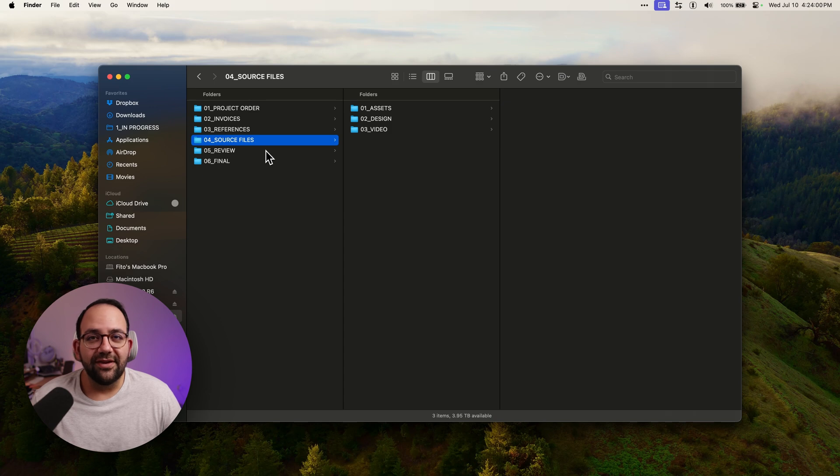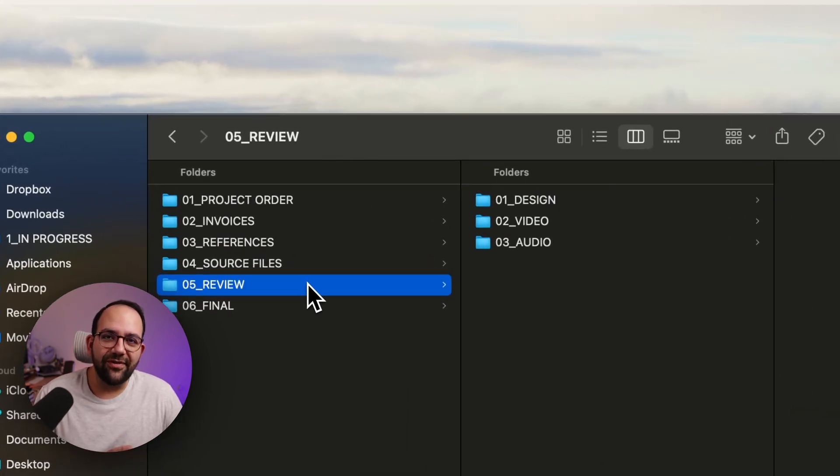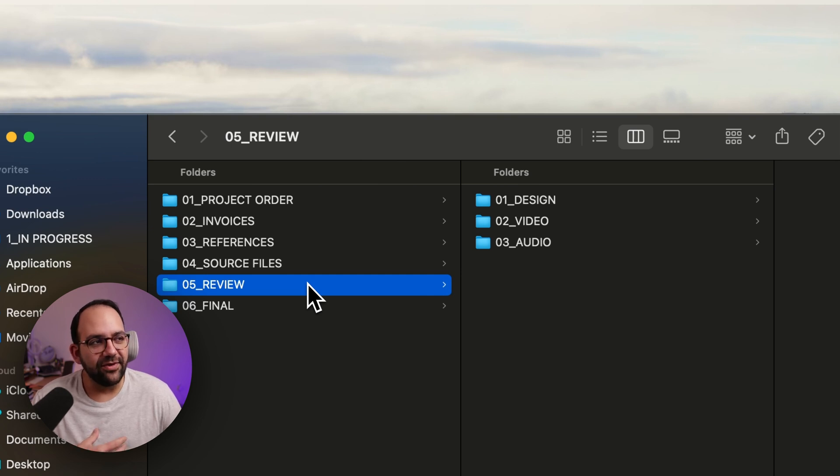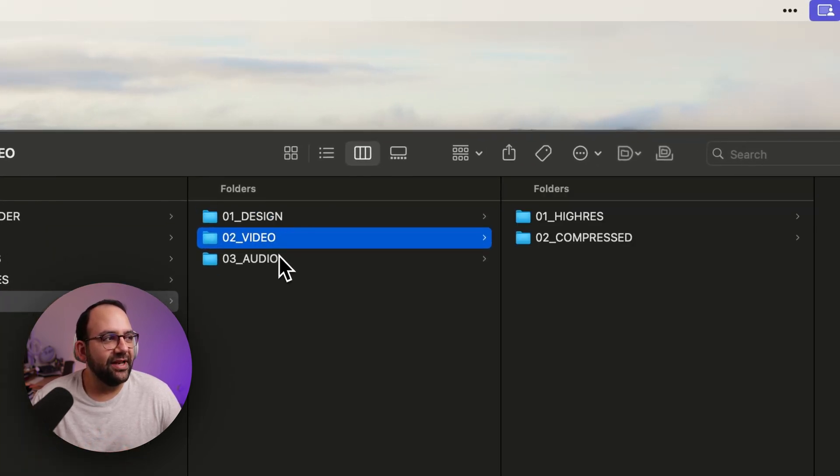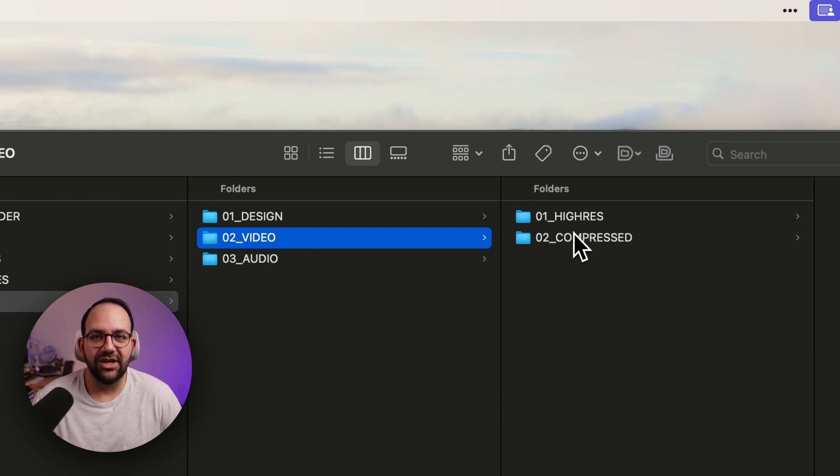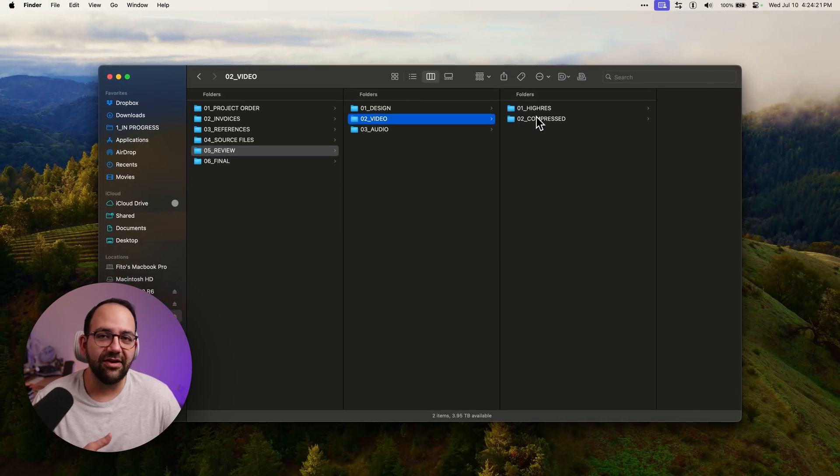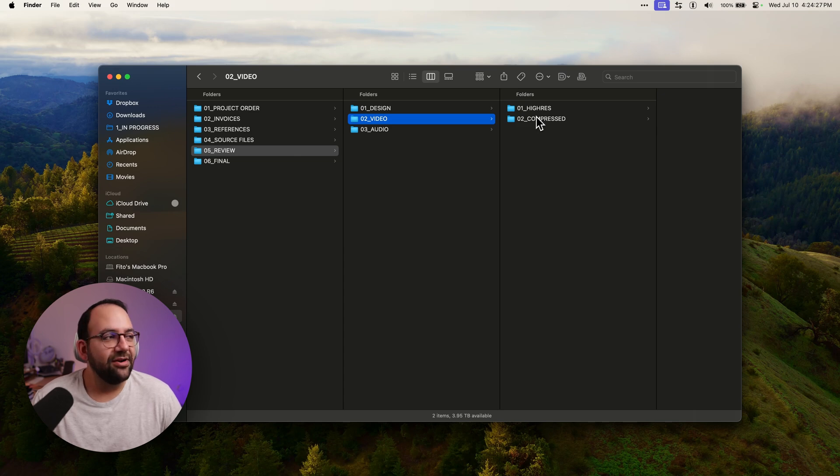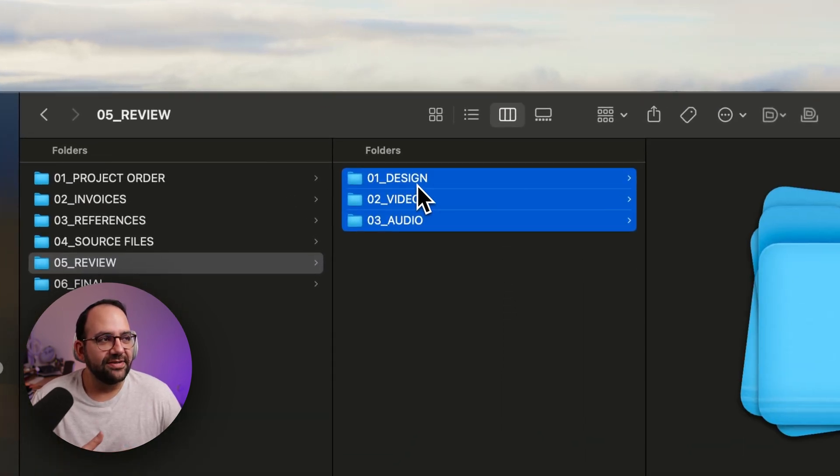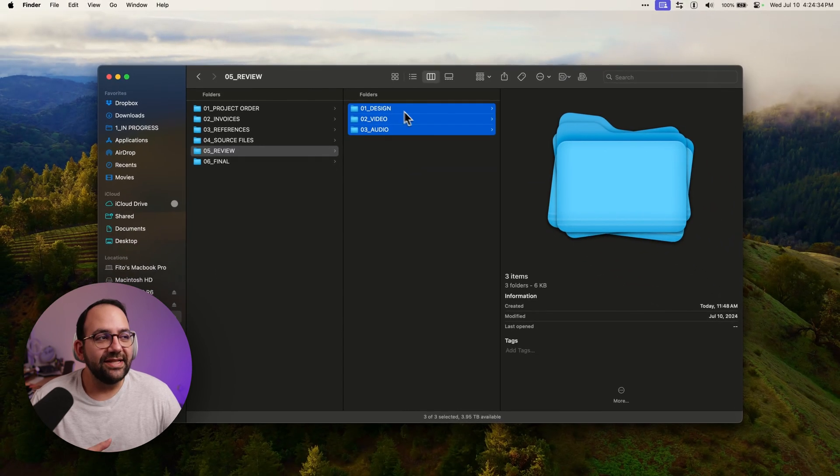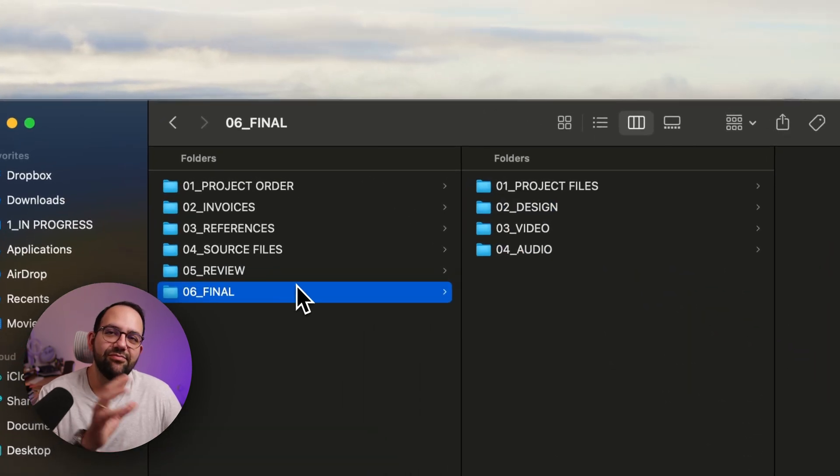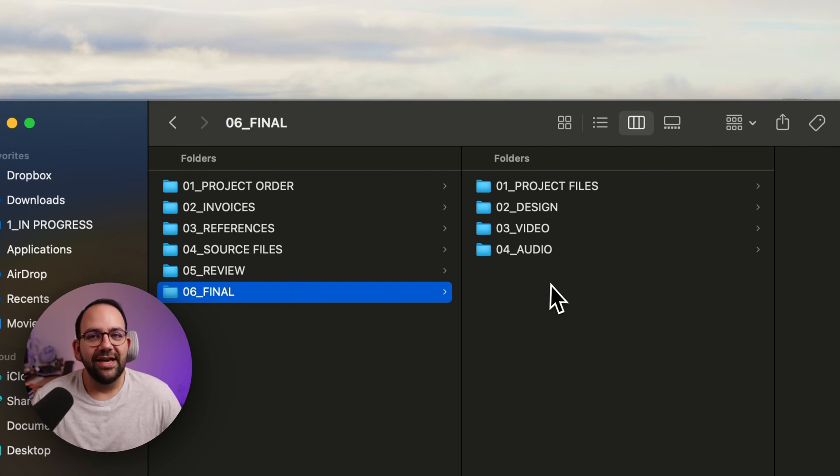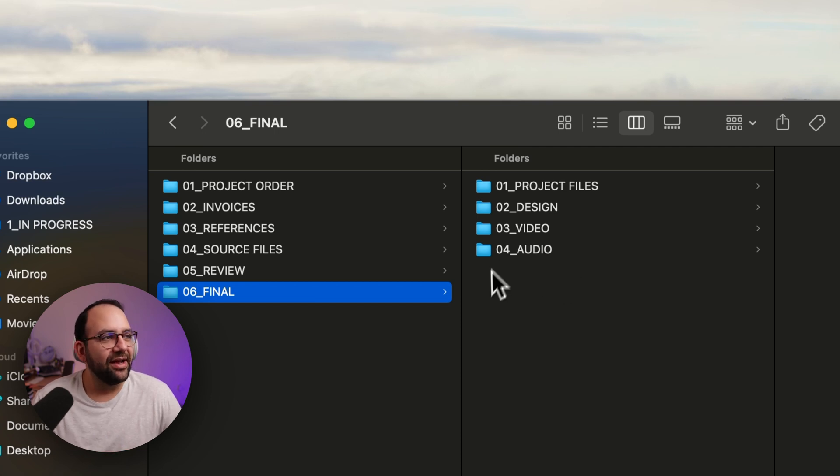Then once you're working on the files, you want to make sure you put in all your review files that are going to be sent out to the client in your review folder. And again, I have my design, my video, and my audio. And in this case, for example, I might have some high res or compressed videos that I share with the clients. And again, these might be just me saving them there. I will share the video with the client on a platform like frame.io or something like that if it's a video. But this is where I keep all my files for review. Once they pass the review phase, I will move them over to the final folder. And this is final only when it's approved, signed off, paid for, completely done.